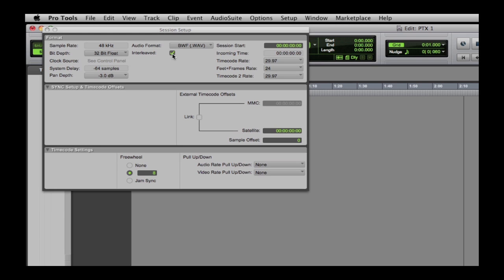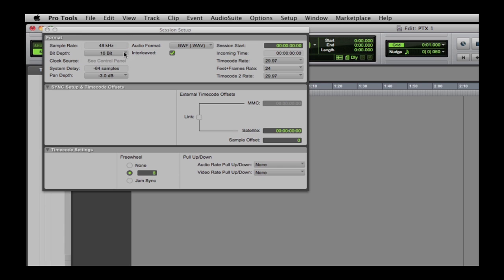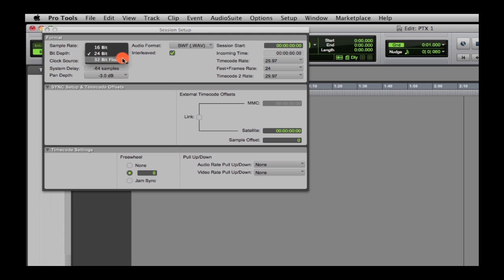In addition, 16, 24, and 32 floating-point bit-depth files can all coexist peacefully within the same session. You can actually change bit-depth and file format in the middle of a session. Sample rate, however, must remain constant.